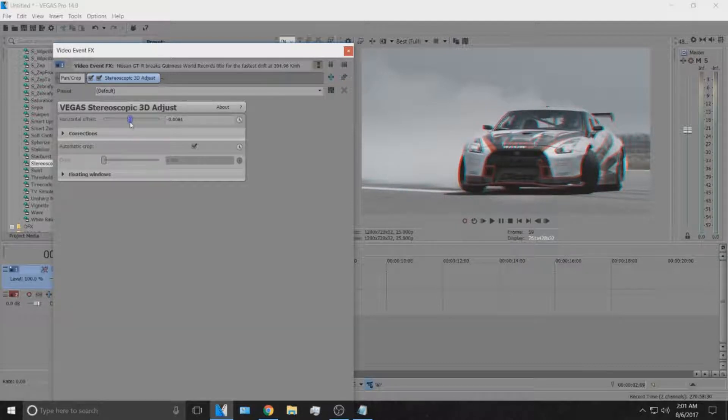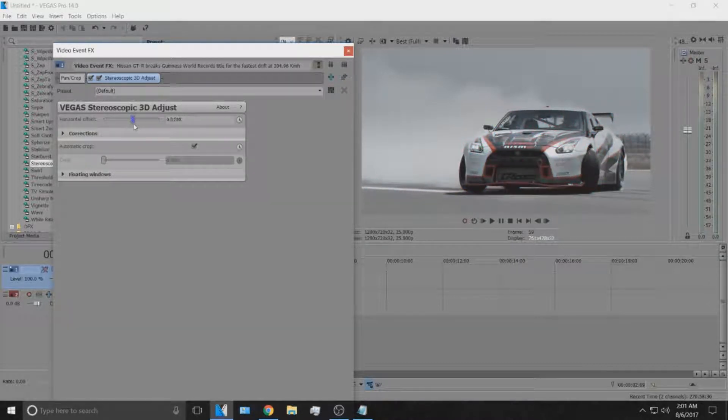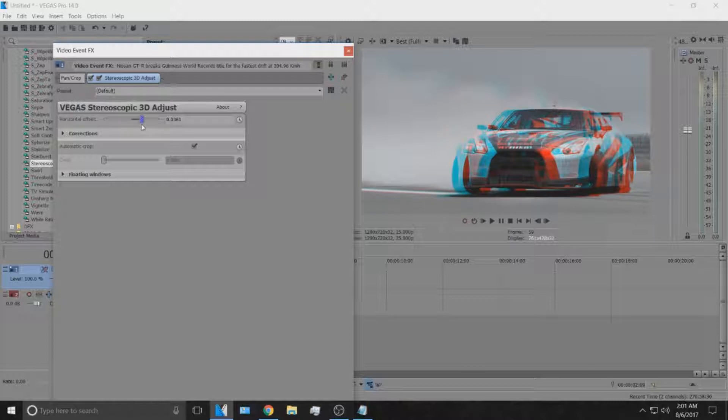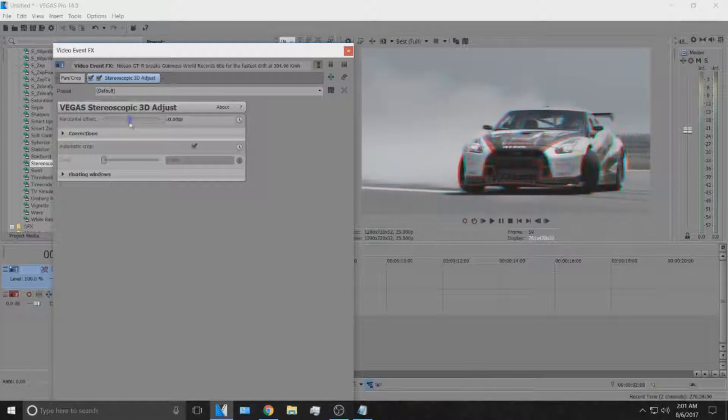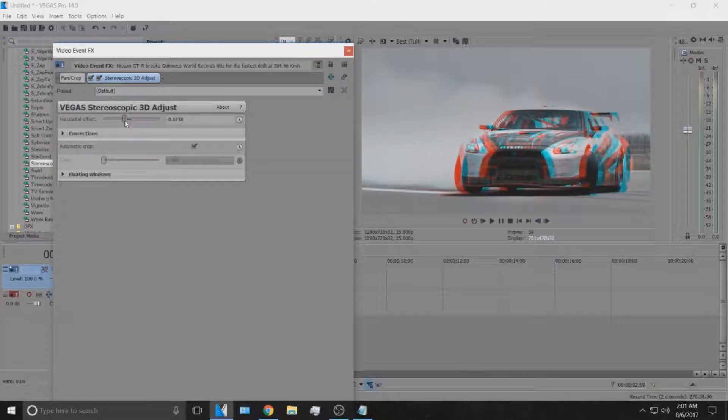That's basically how you do the RGB split in Sony Vegas Pro 14.